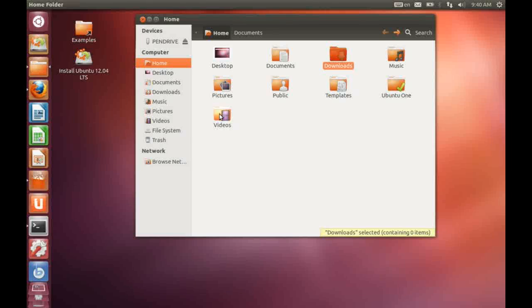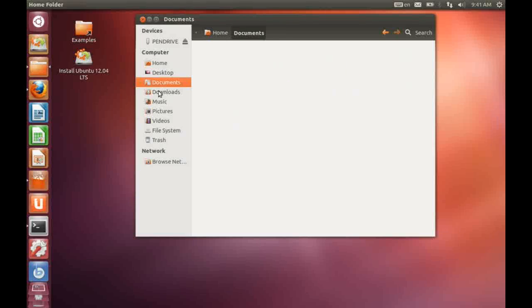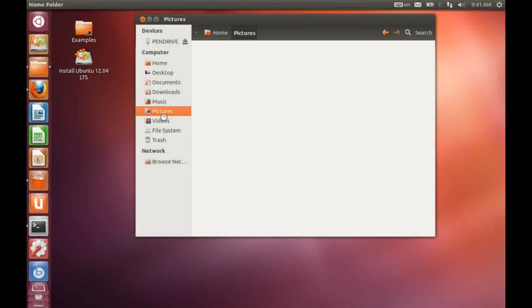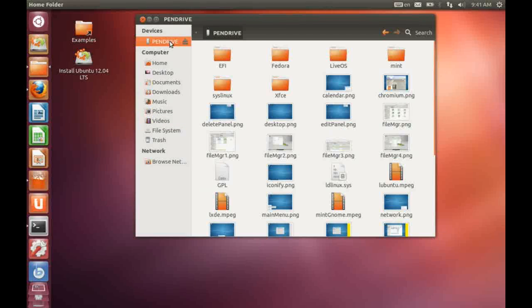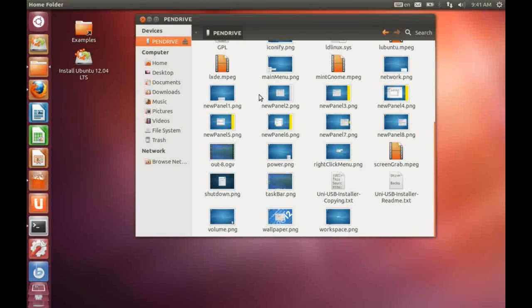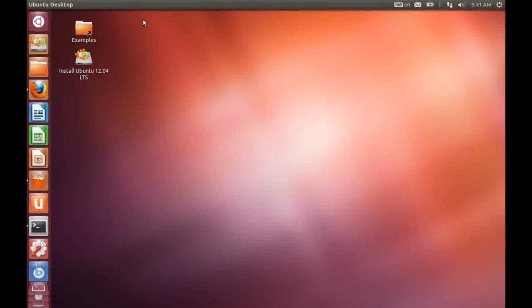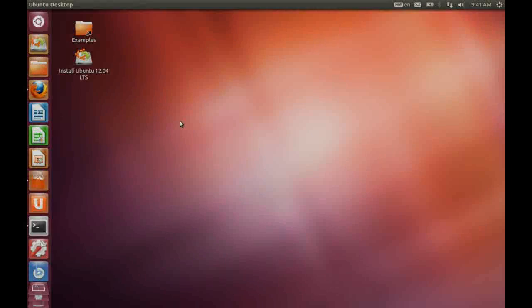Down the left hand side we have some shortcuts to different directories and indeed different file systems. Here's a USB drive that I have attached to the system with a number of files on. So I hope that's given you a little bit of a flavor of the latest release. Thanks and thanks for watching.